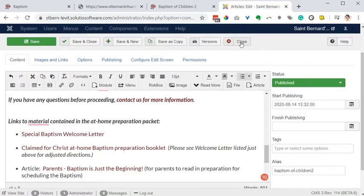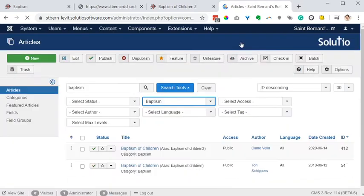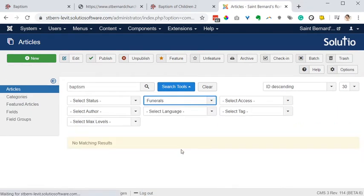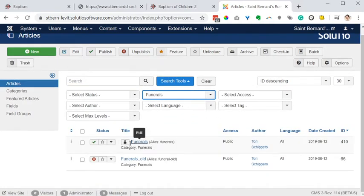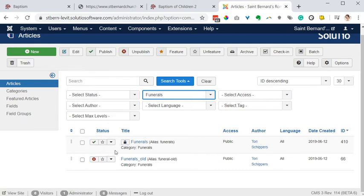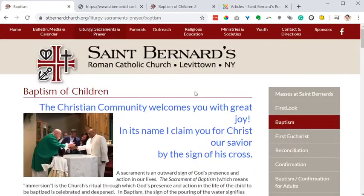Later this week you said you're going to do the new thing with the funeral page. On that instance, I would go here again — funeral. Father Ralph might have been working on this recently. If you click the padlock, you should be able to check it in and use it. Then I would just make another new article in this category and unpublish the old one, and you'll still have that. Does that help? Does that make sense? Let me know if I'm on the right track.